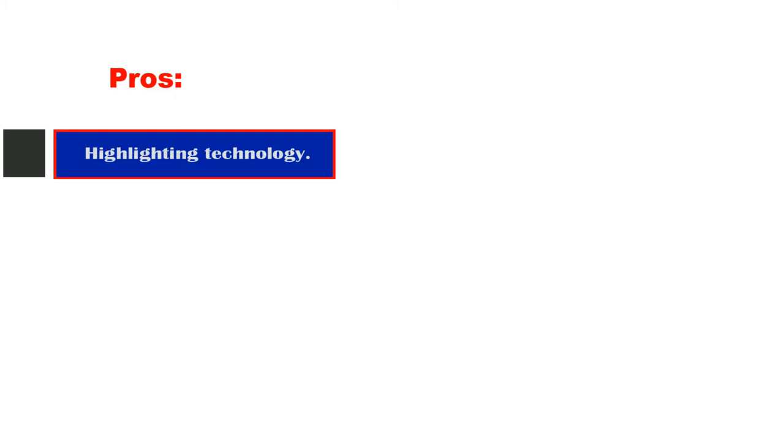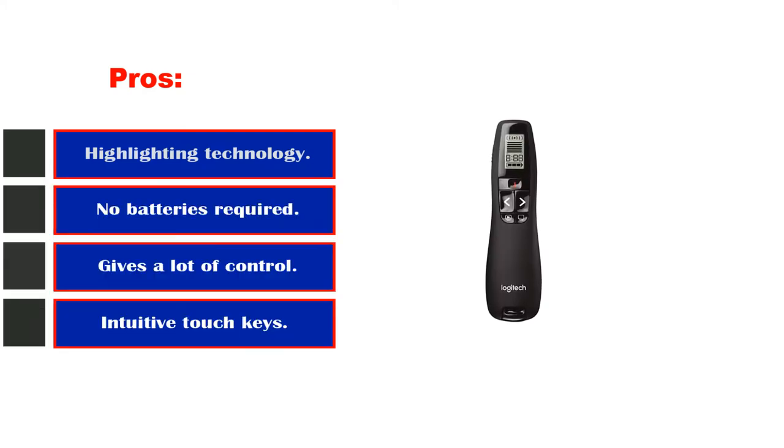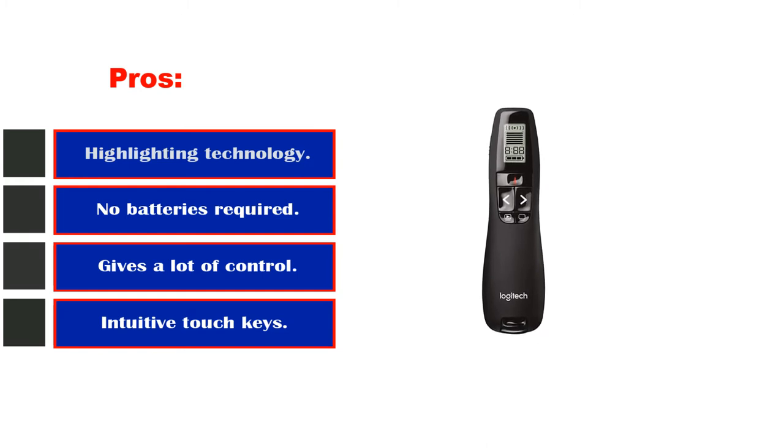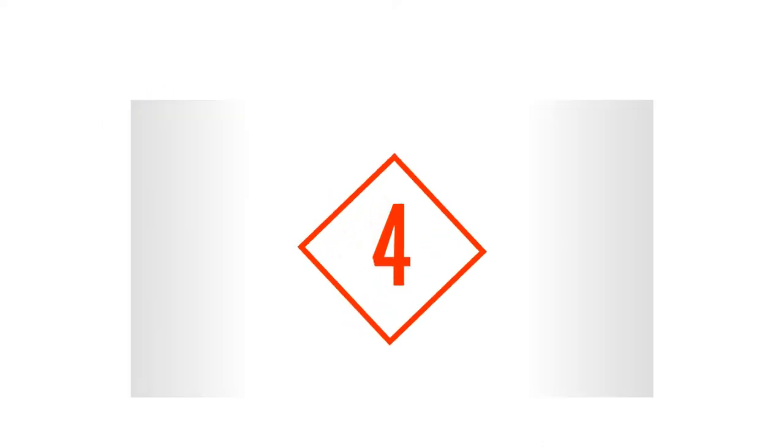Pros: highlighting technology is better than a laser, no batteries required to recharge this presenter, gives a lot of control over your display. Cons: the high price will likely be high. Number four.